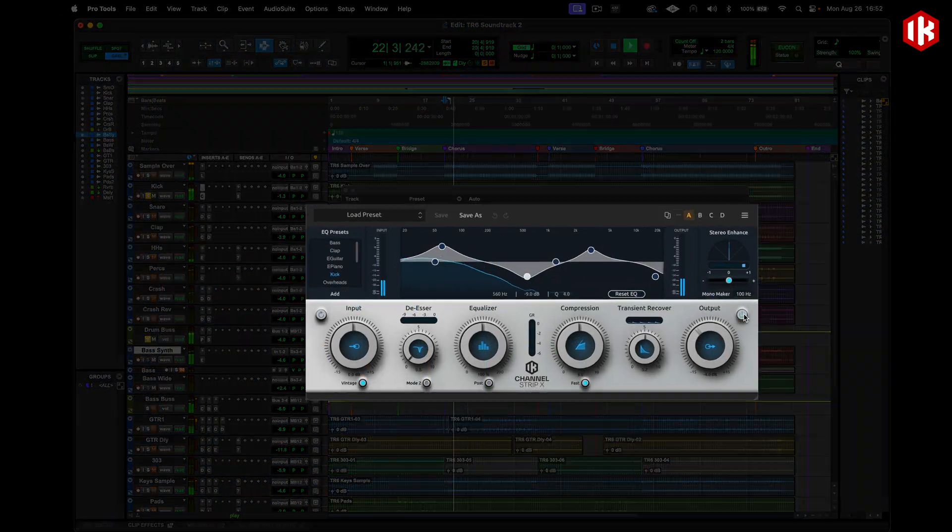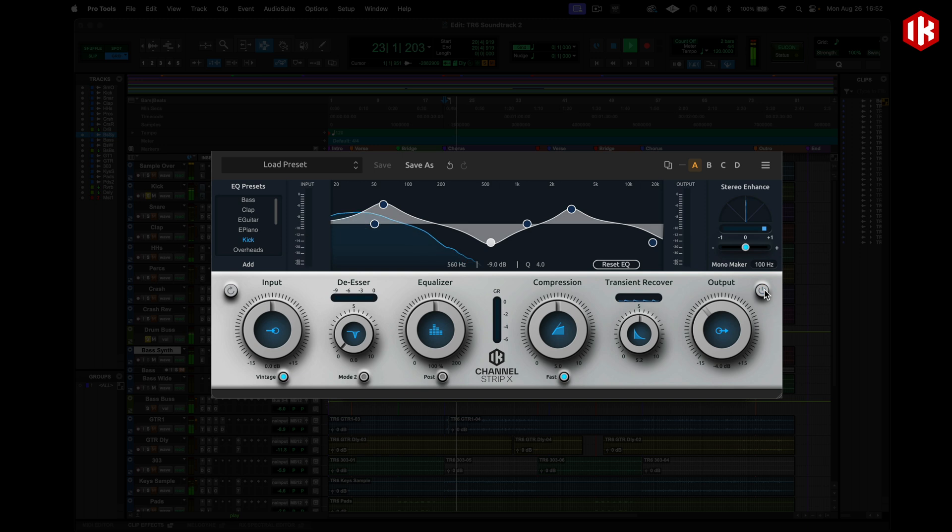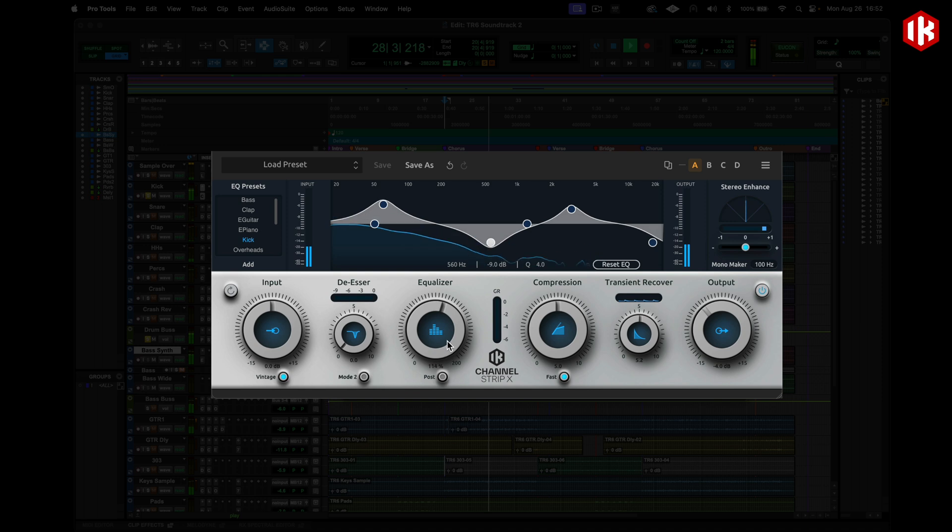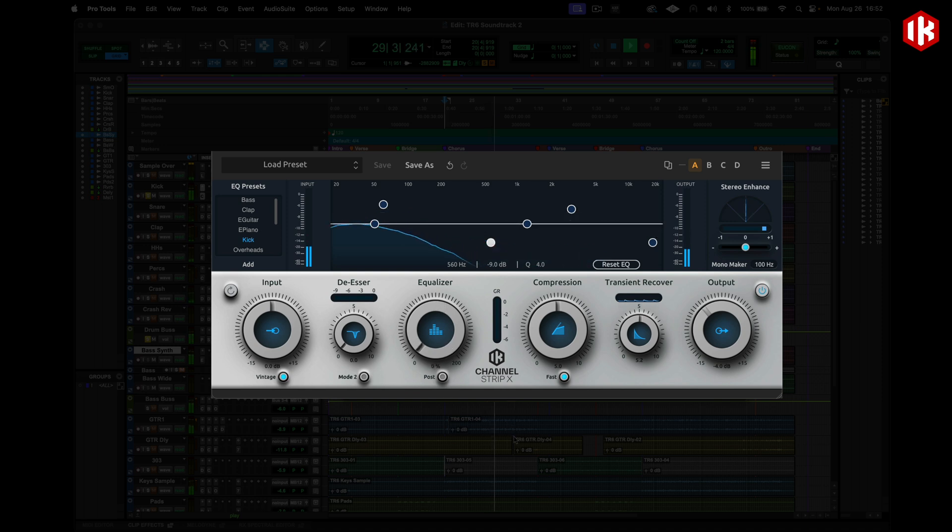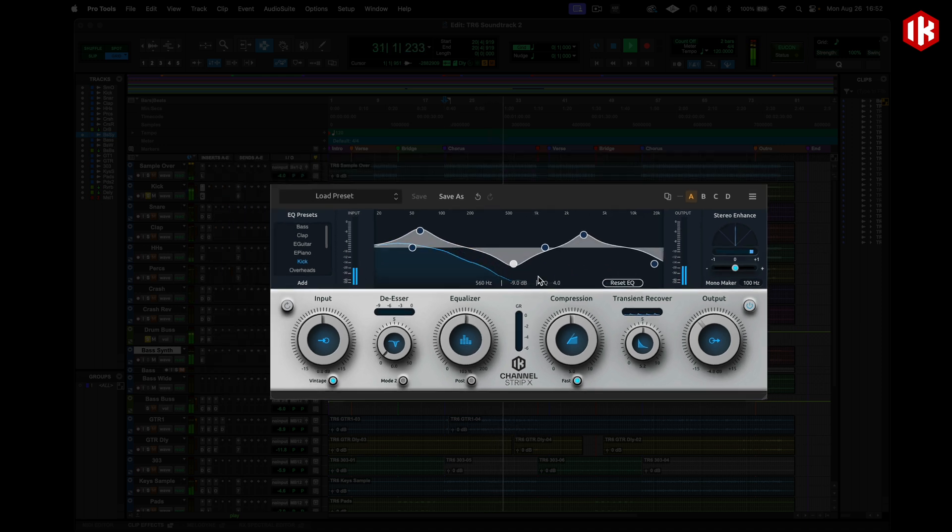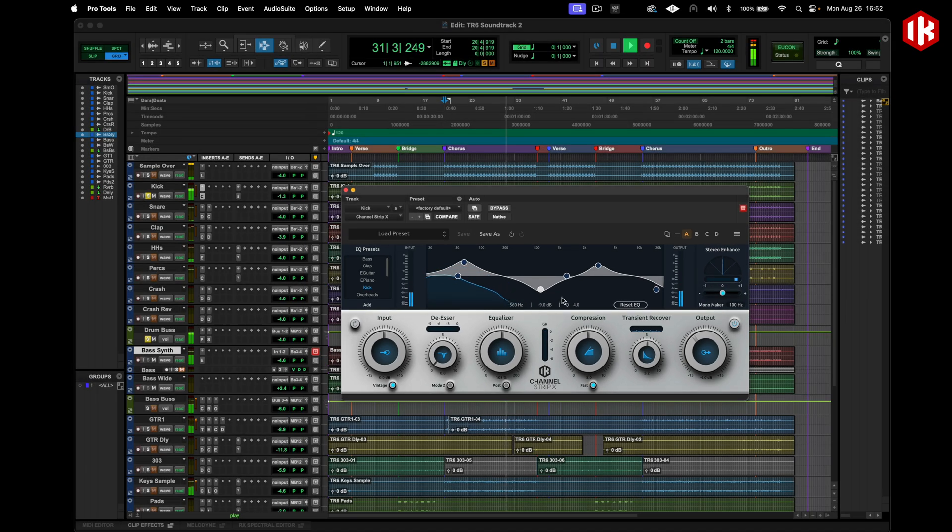Let's check out Channel Strip-X. This is going to be your all-in-one essential mix tool. There's presets built-in to fit any track you've got like guitars, piano, drums, you name it and this is your quick path to professional sounding results. Let's check out all the sounds on this kick and this snare.